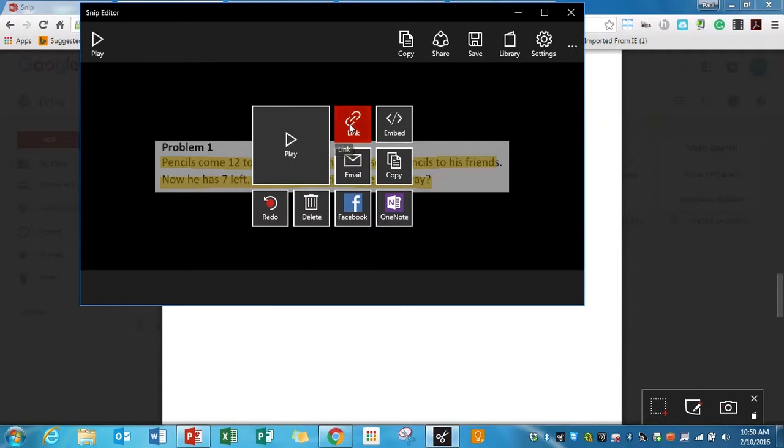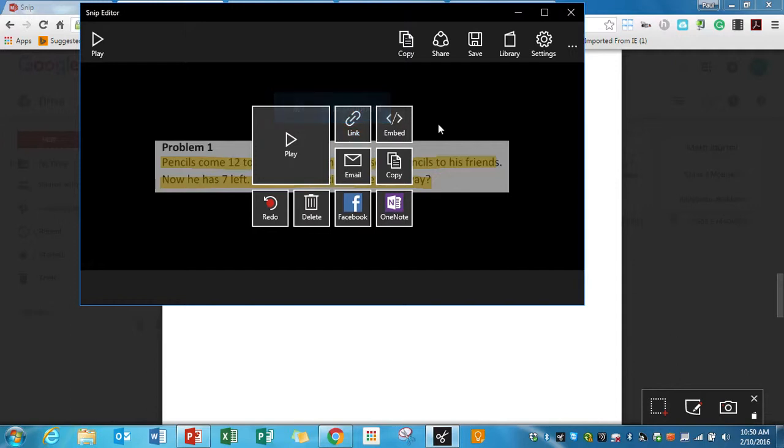And then the last thing is to get a shareable link. So just the link, it'll copy it to your clipboard that you can then share where people can go view it. The other feature that I really like with this is if anyone is using a YouTube channel,